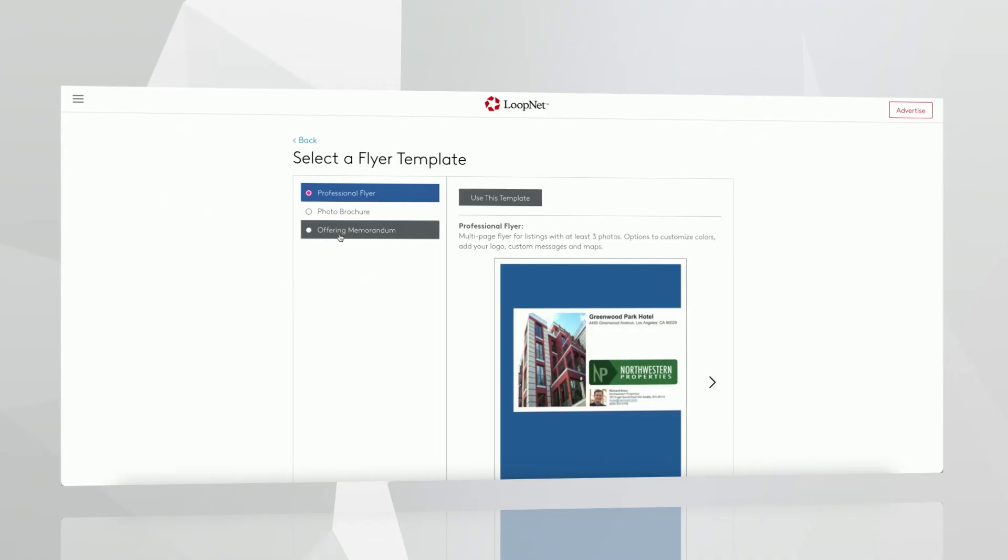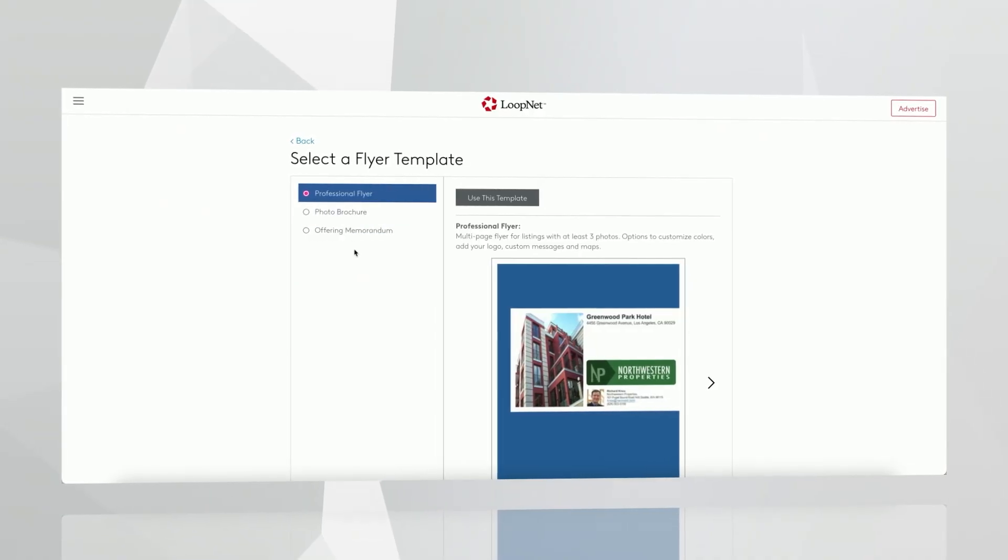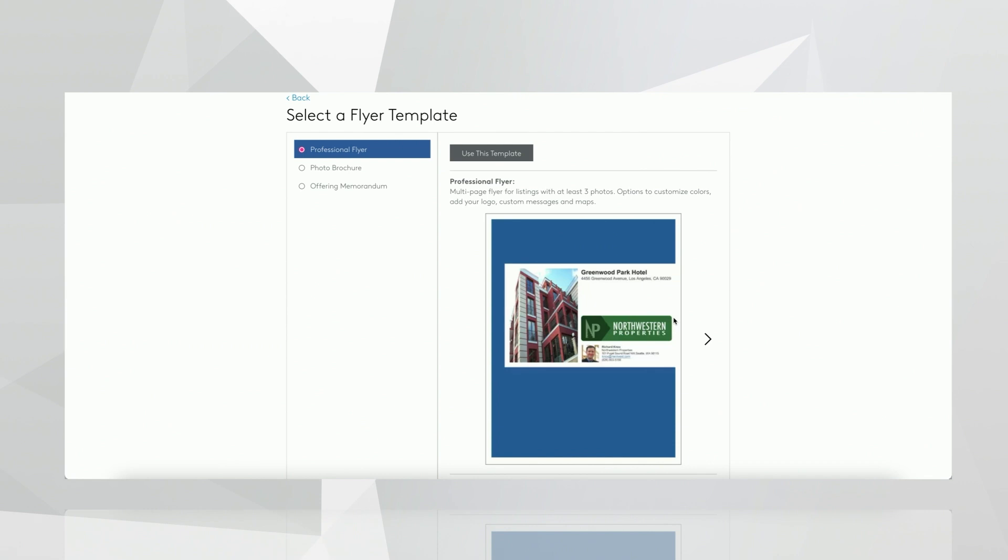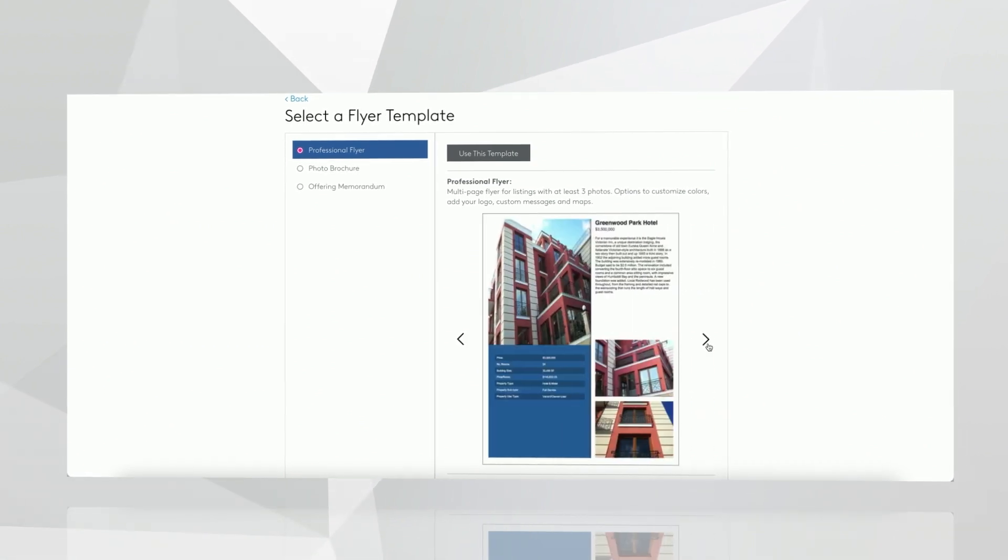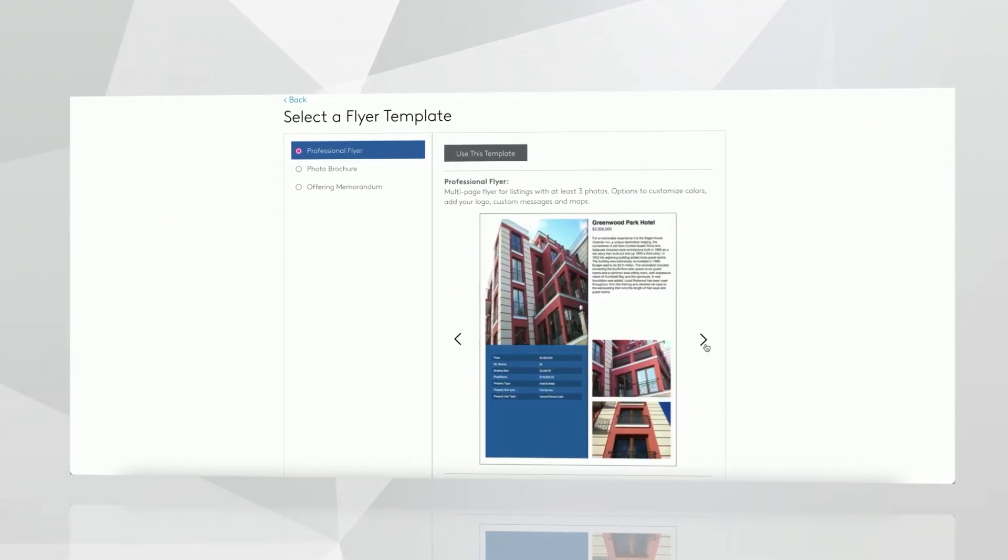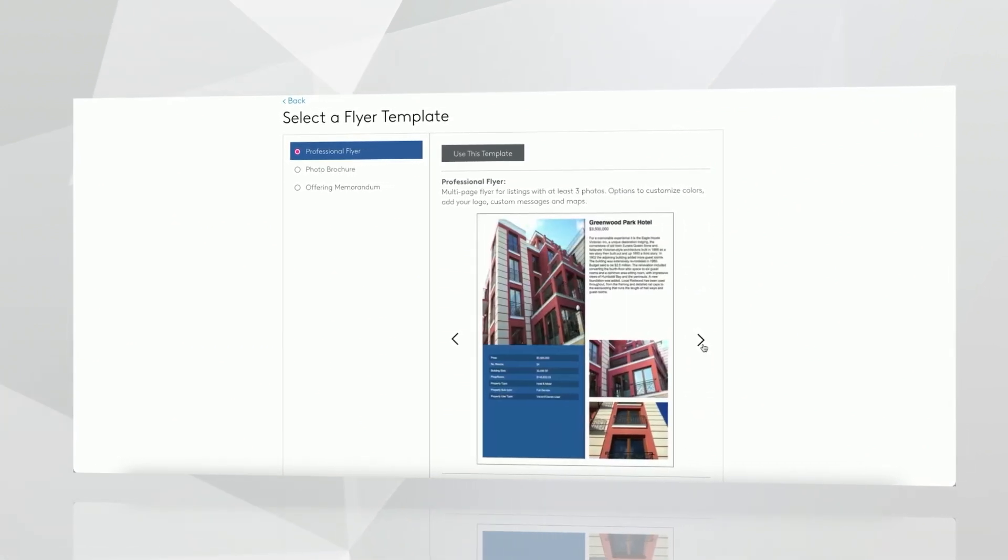We also have a flyer creation tool that includes three or four templates that you can customize to create your own flyers.